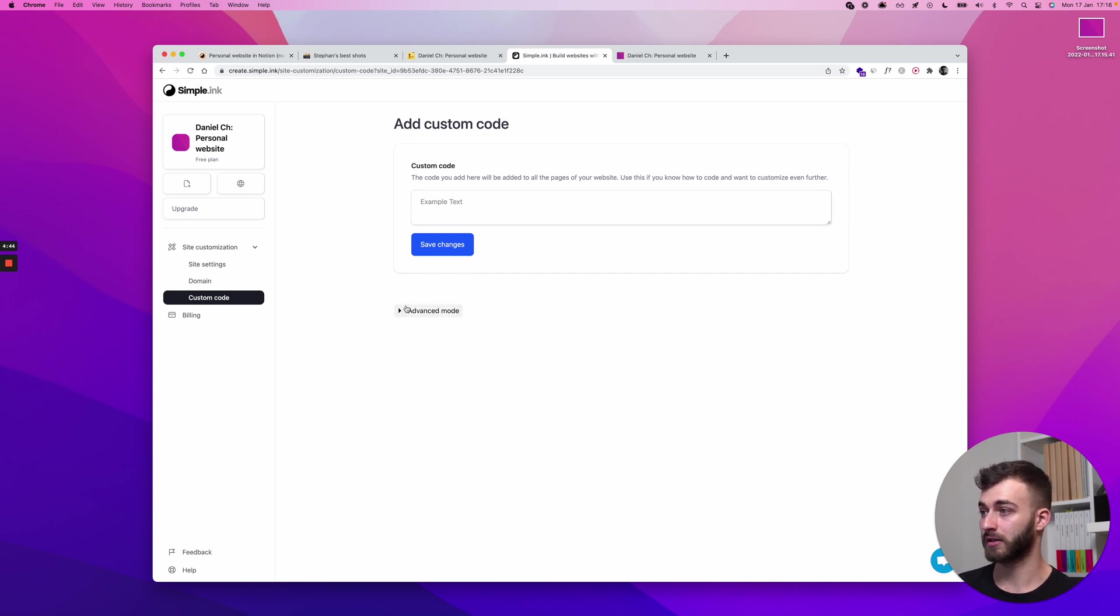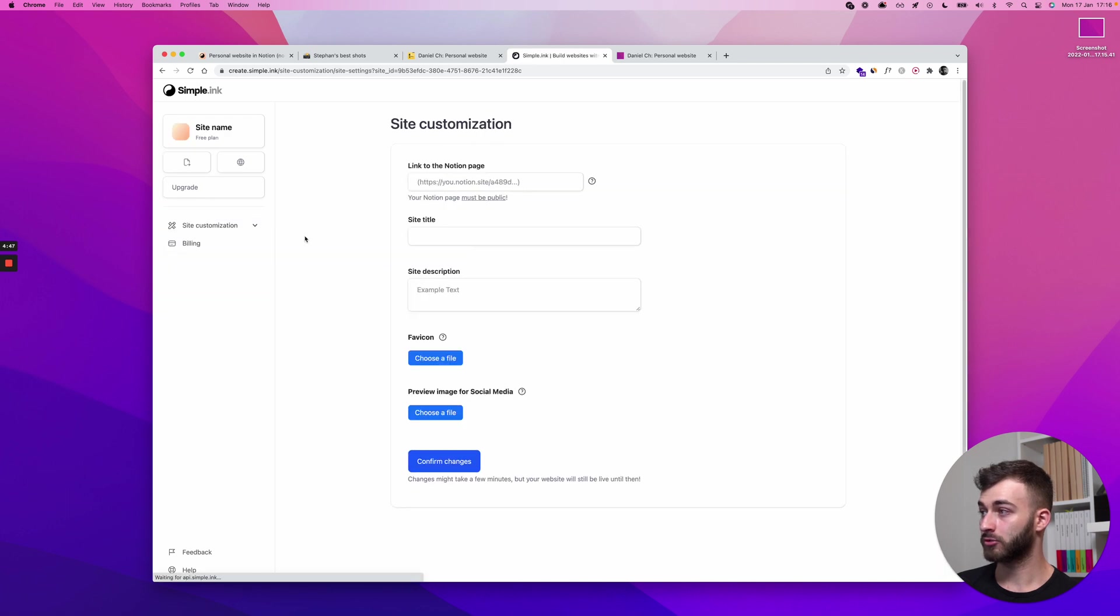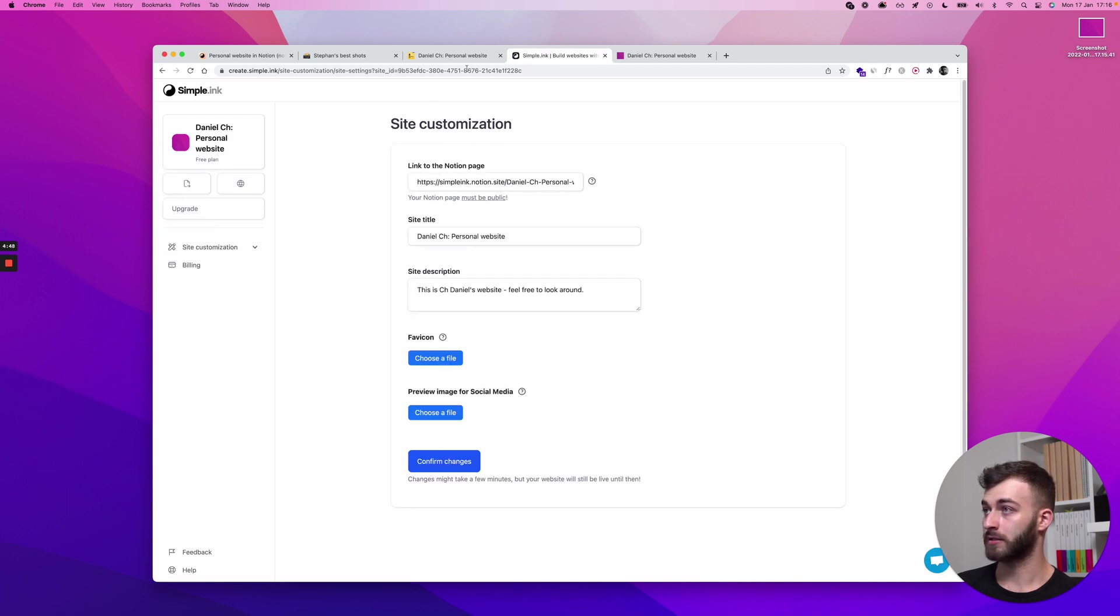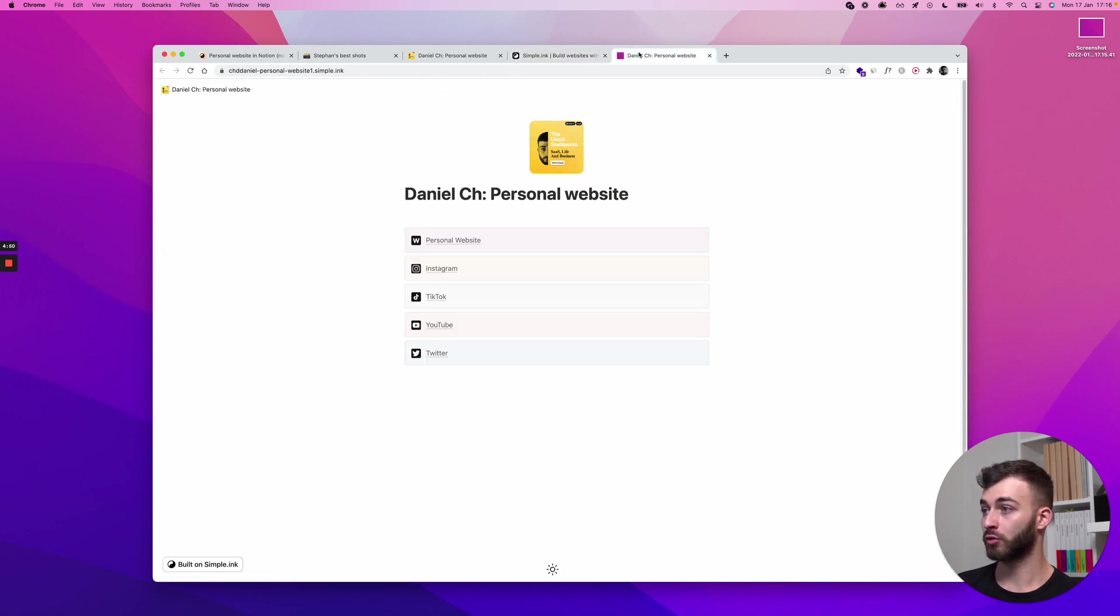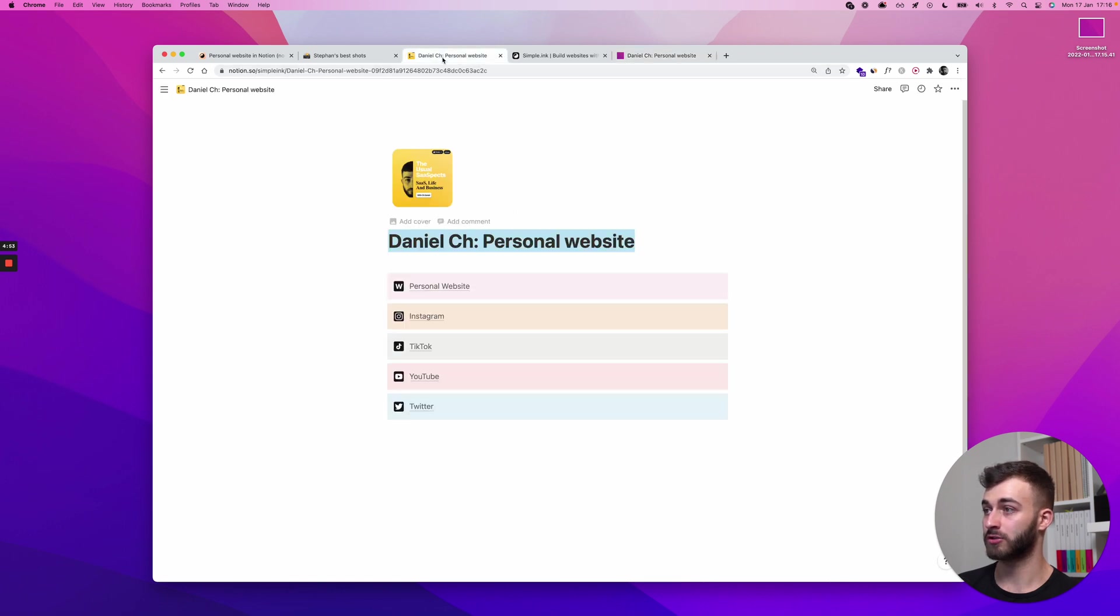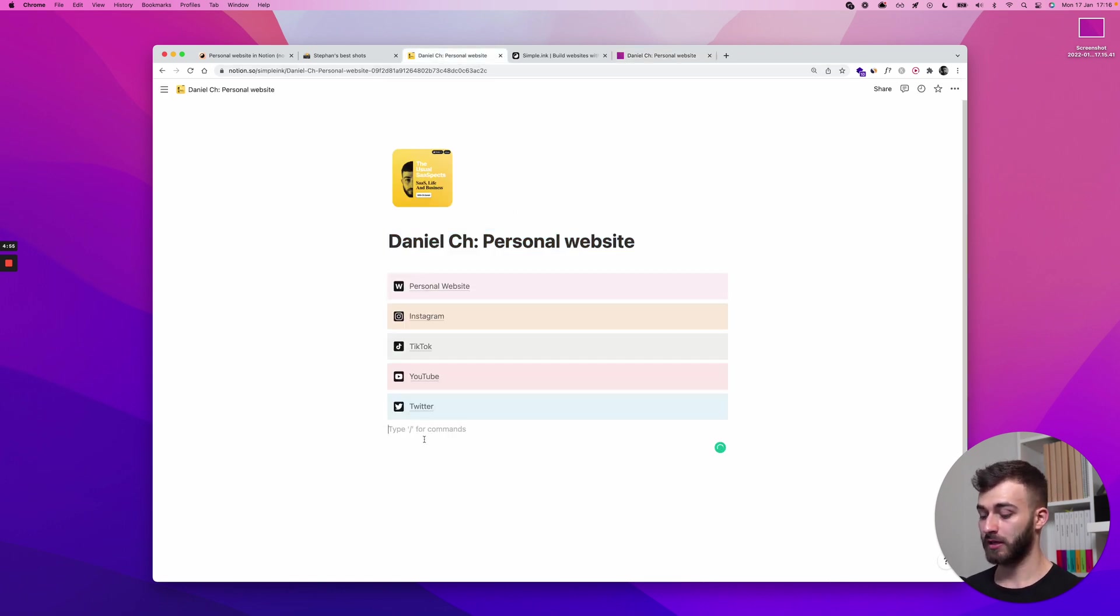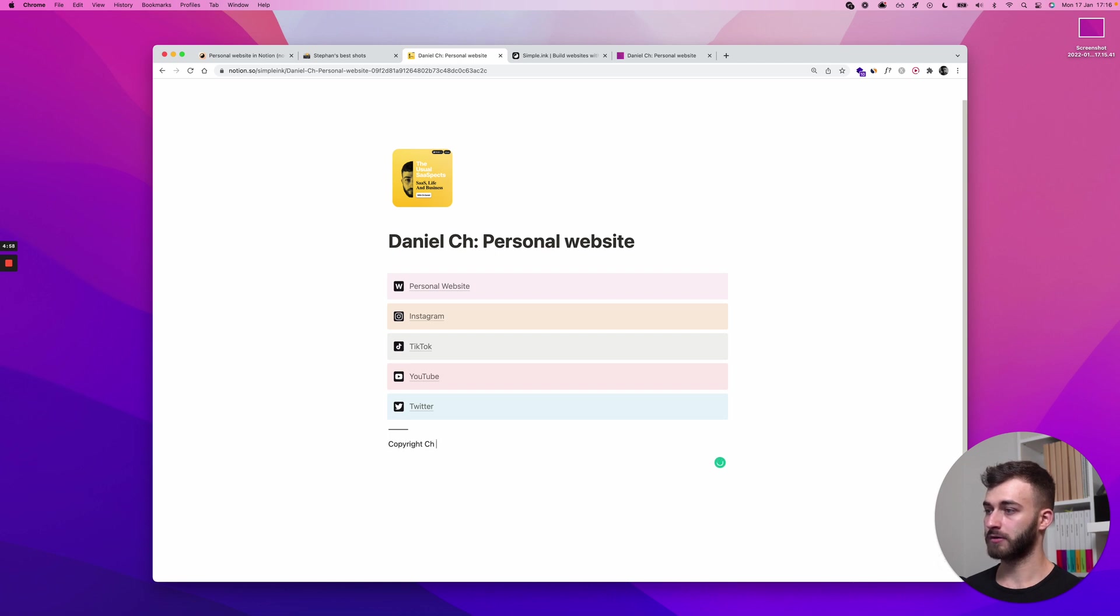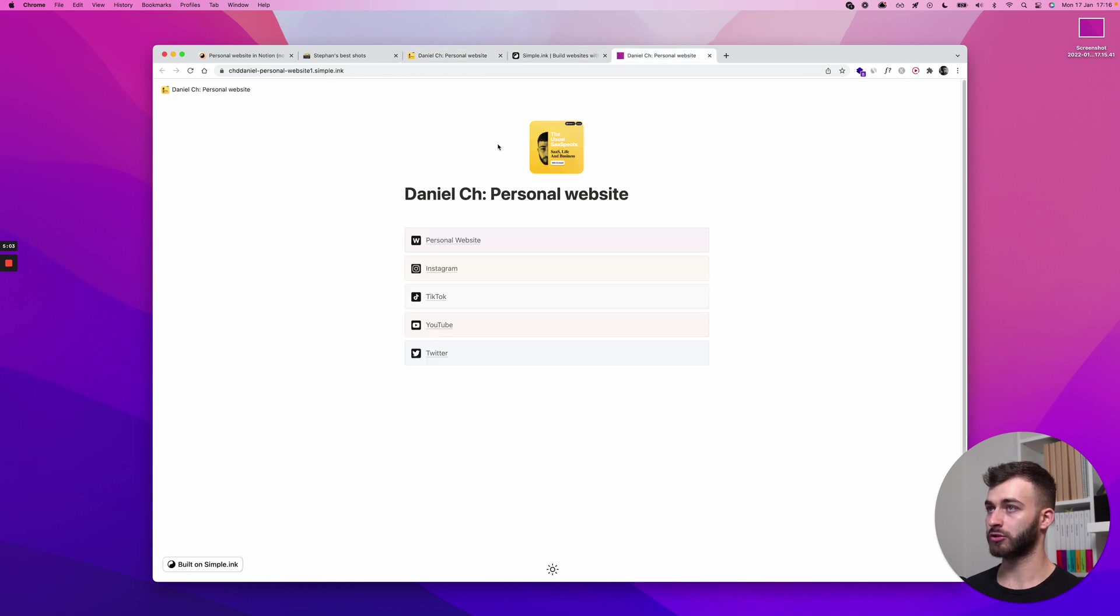What you can do now is go nuts, go crazy on the notion page. So the beautiful thing is if I say let's just say copyright ch daniel 2022, if I make a few changes on the notion page...